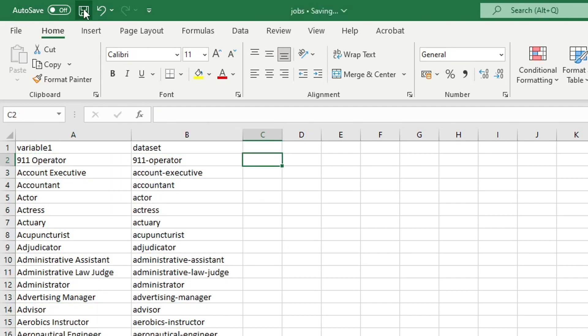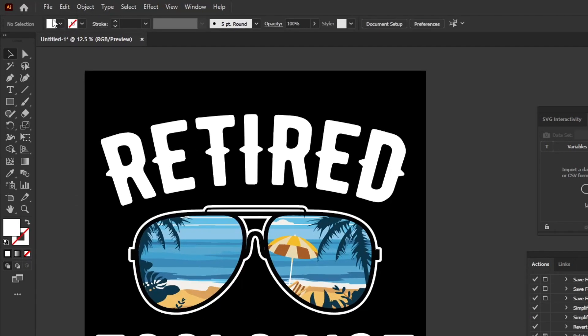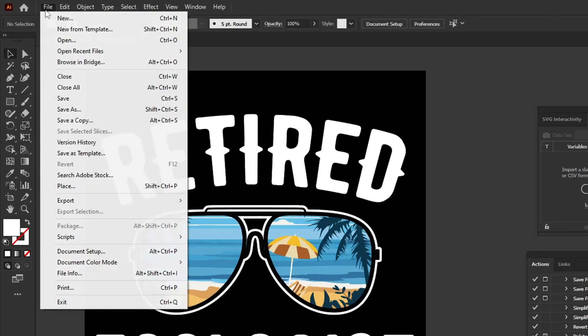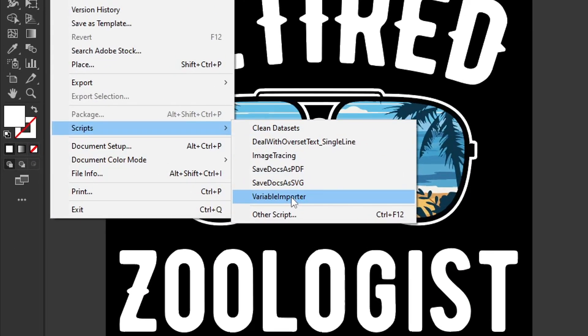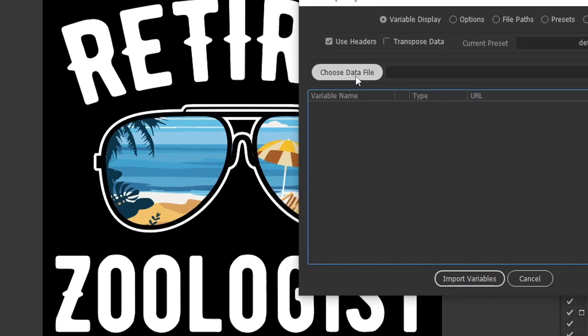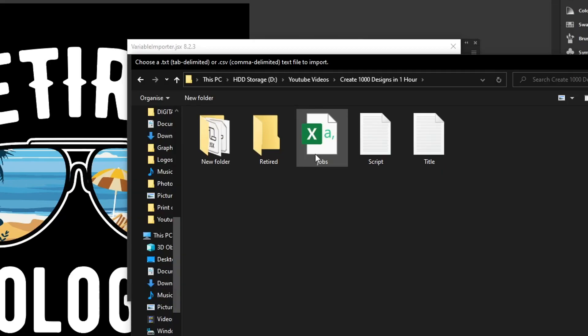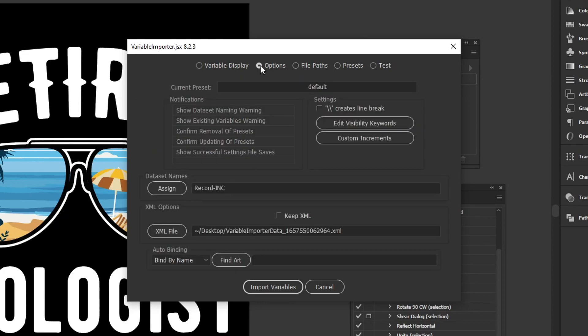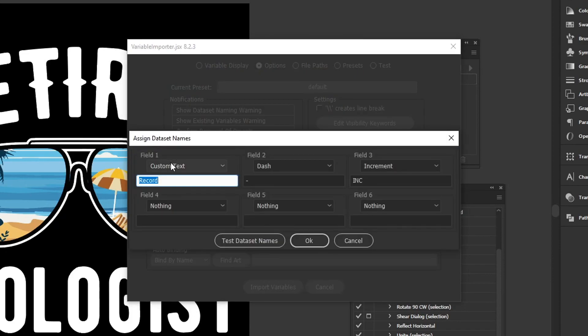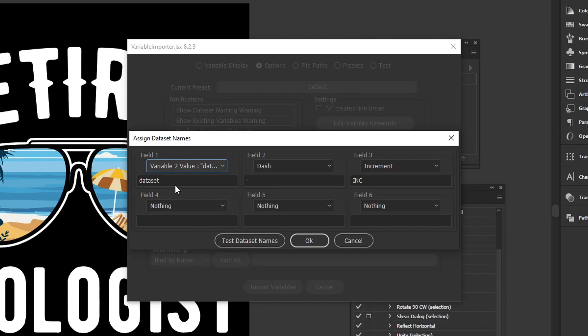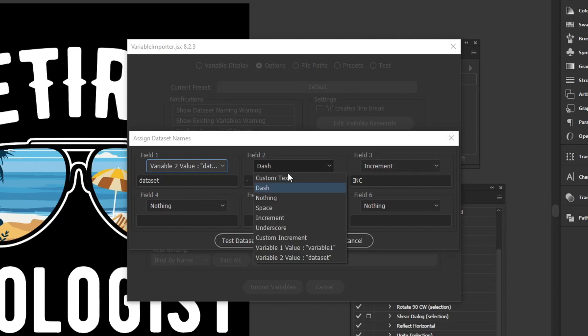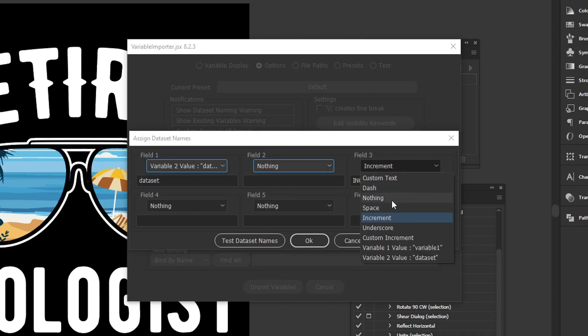Once you're done with that, hit save, head back to Illustrator, and then go over to file, scripts, click variable importer and then choose data file. Here you're going to want to click on your CSV file that you just saved, double click on that, and now you should head over to the options tab up here, and where it says data set names, click assign, and here in field one just go ahead and change that to data set because that's going to be our output for the file names, and then field two and three just change both of those to nothing.